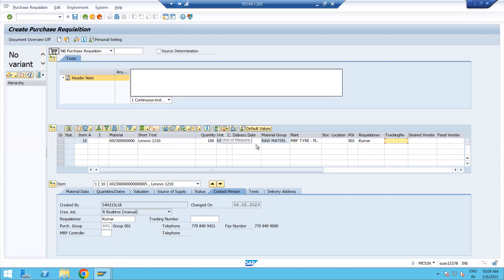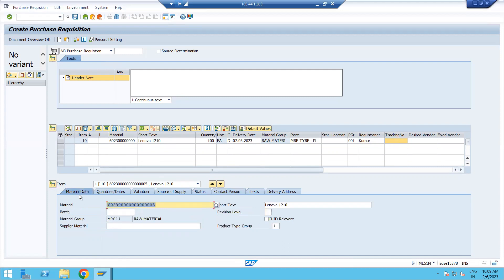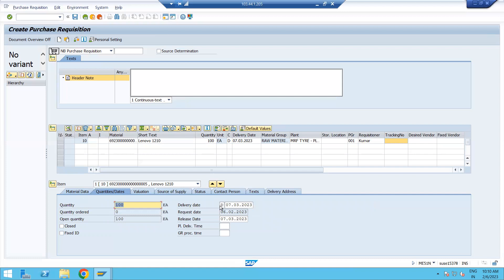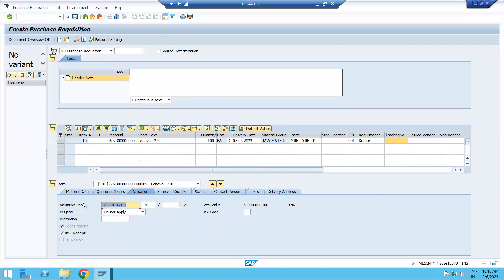After pressing Enter, you can see the material name, description, unit of measurement, and material group — all picked automatically from the material master. In Item Details, the Material Data tab shows the material and material group from the master. The Quantities tab shows the delivery date, request date, and release date. The Valuation tab shows the price maintained in the system; if no price is maintained, it will be blank.